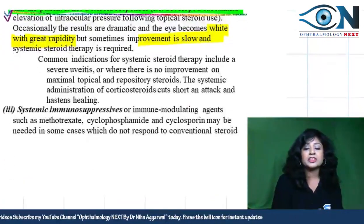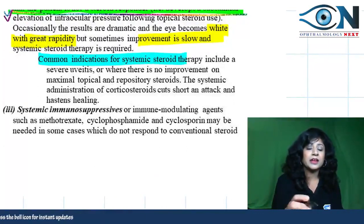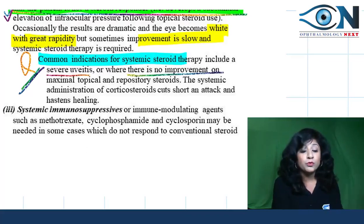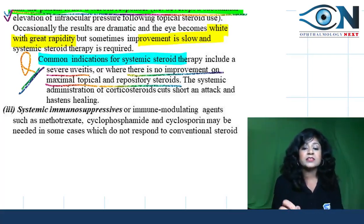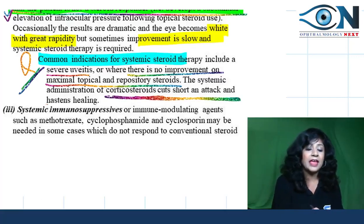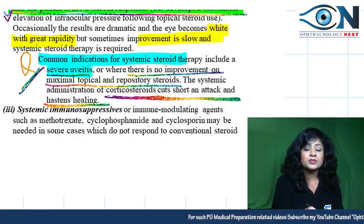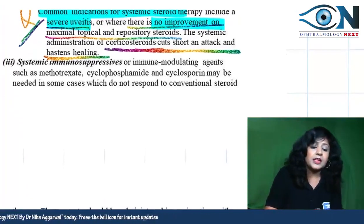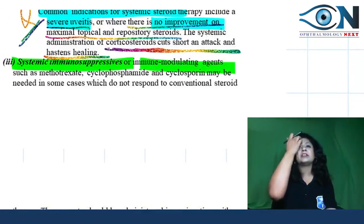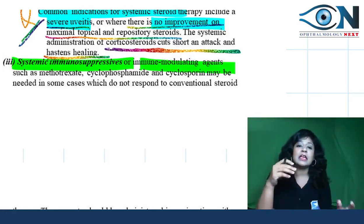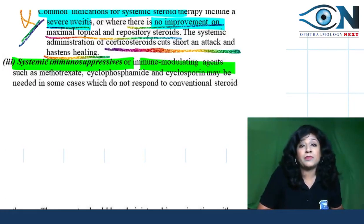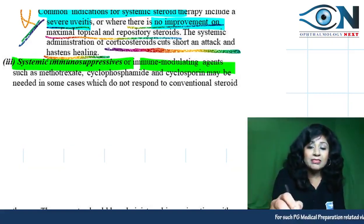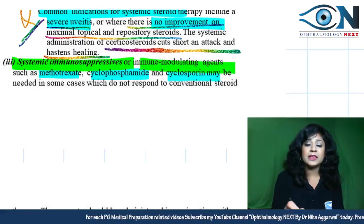Common indications for steroid therapy: severe uveitis, or failure to improve with maximal topical or repository steroids. Systemic corticosteroids can cut short an attack and hasten healing. Sometimes systemic immunosuppressive or immune-modulating drugs may be needed — considering the cost-benefit ratio. Methotrexate, cyclophosphamide, and cyclosporine may be used in cases not responding to steroids.